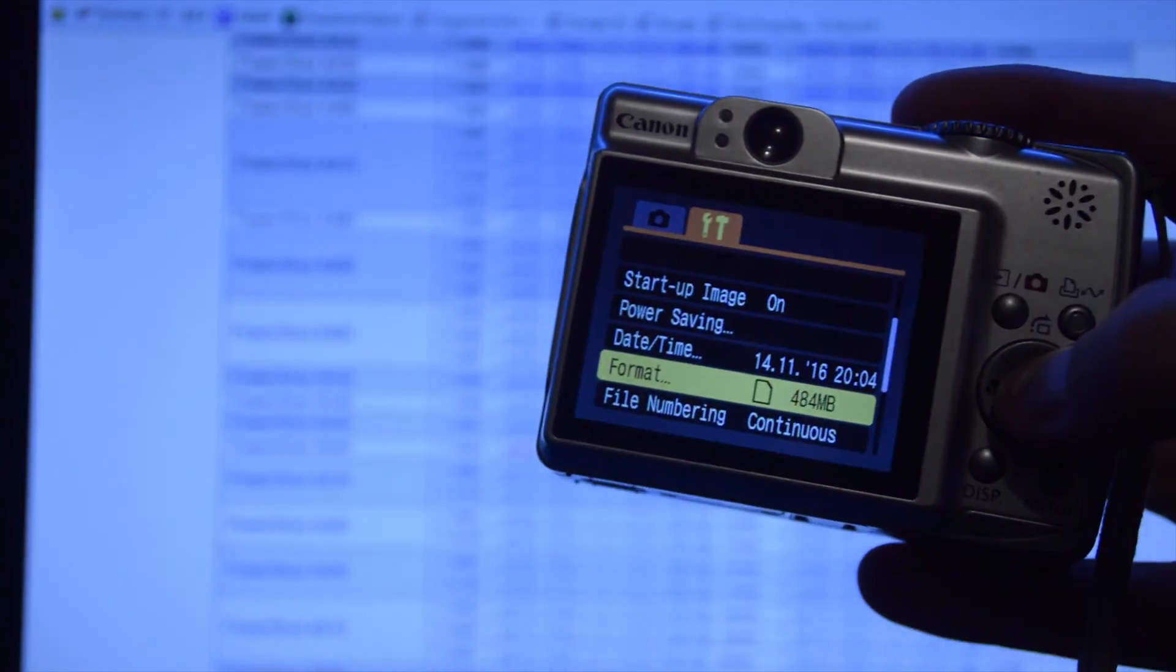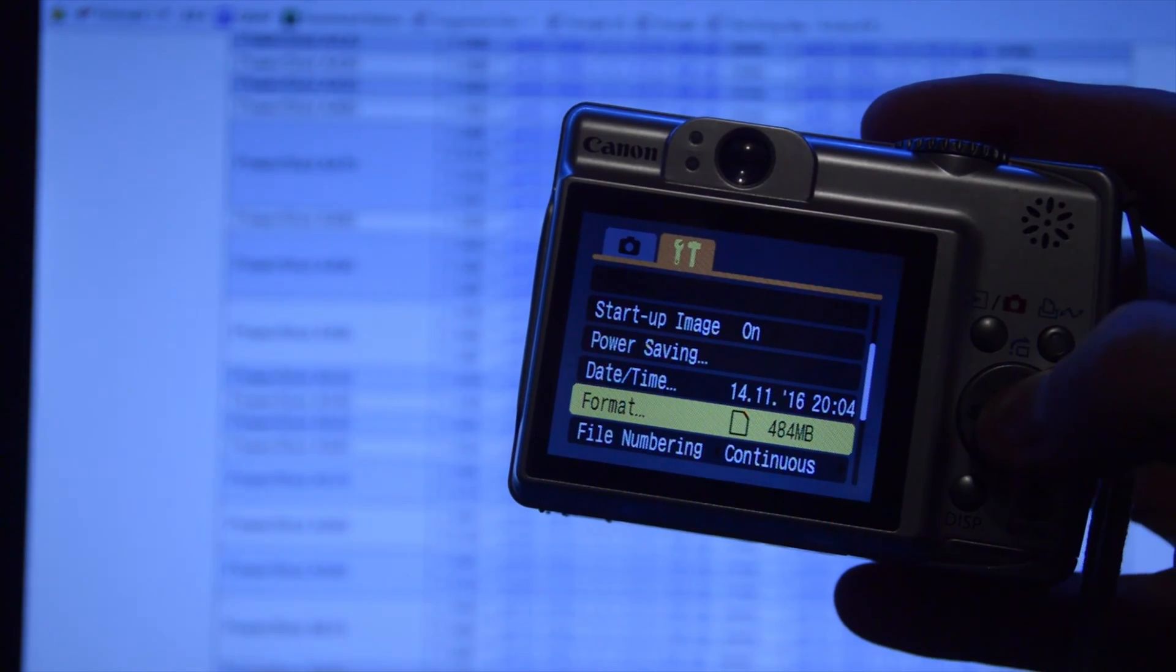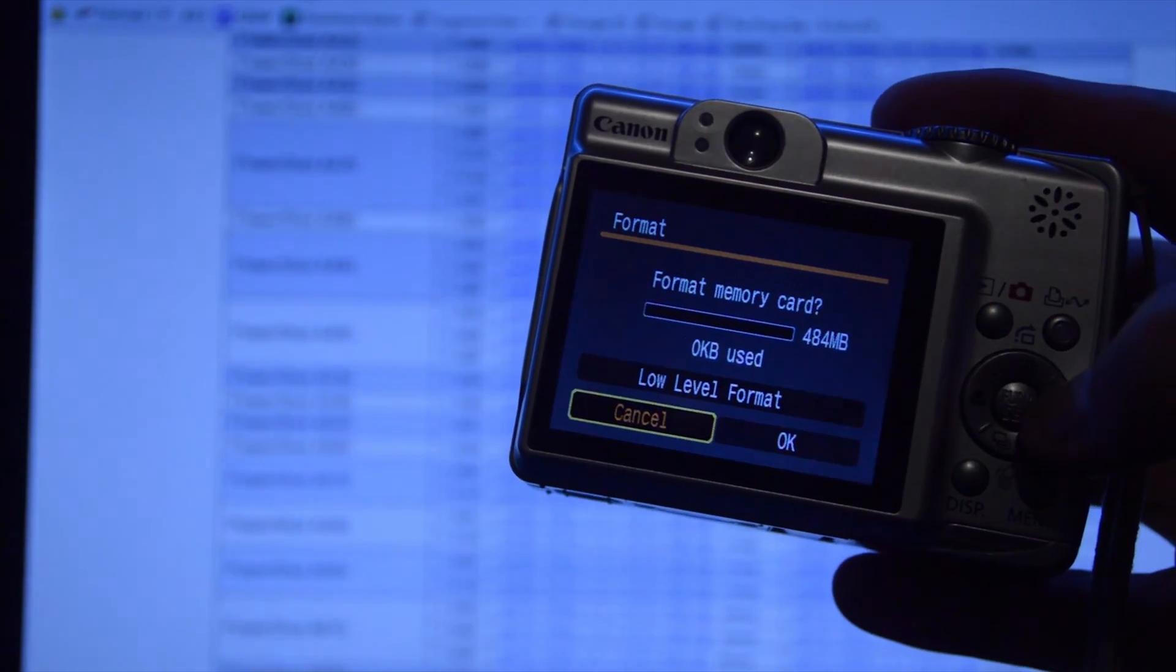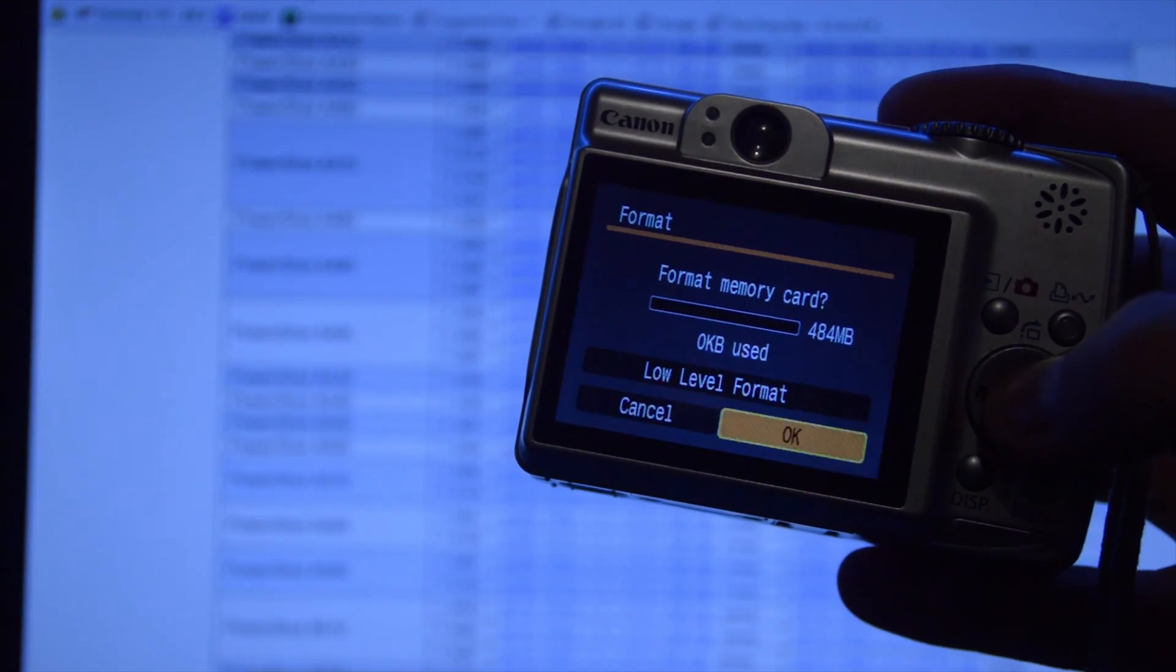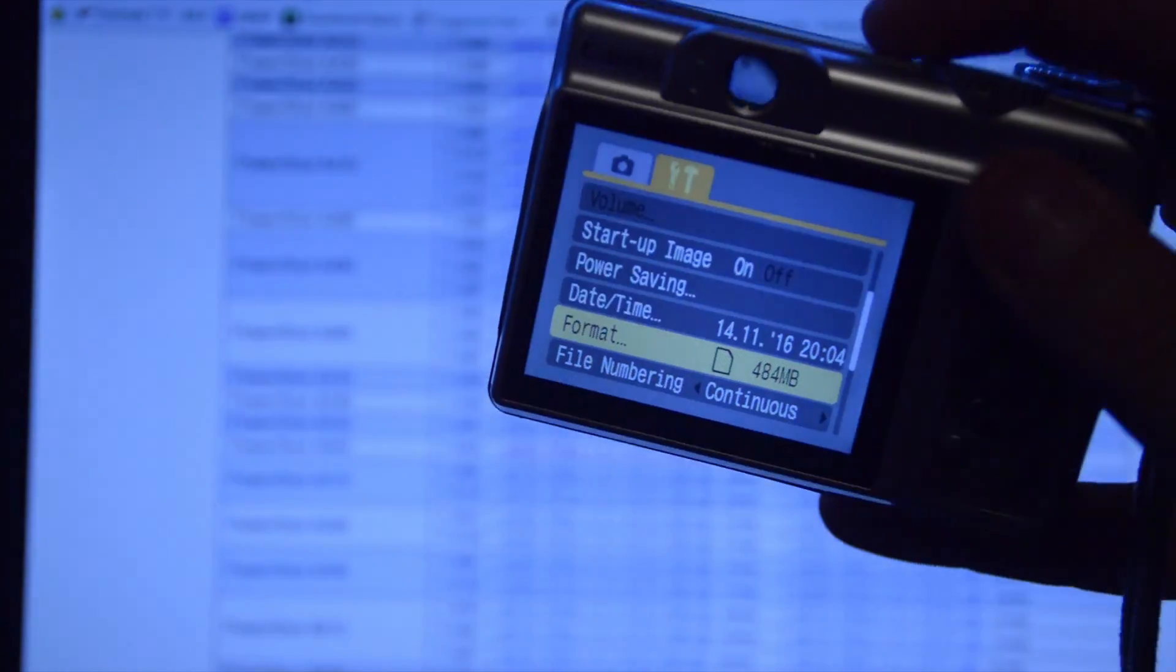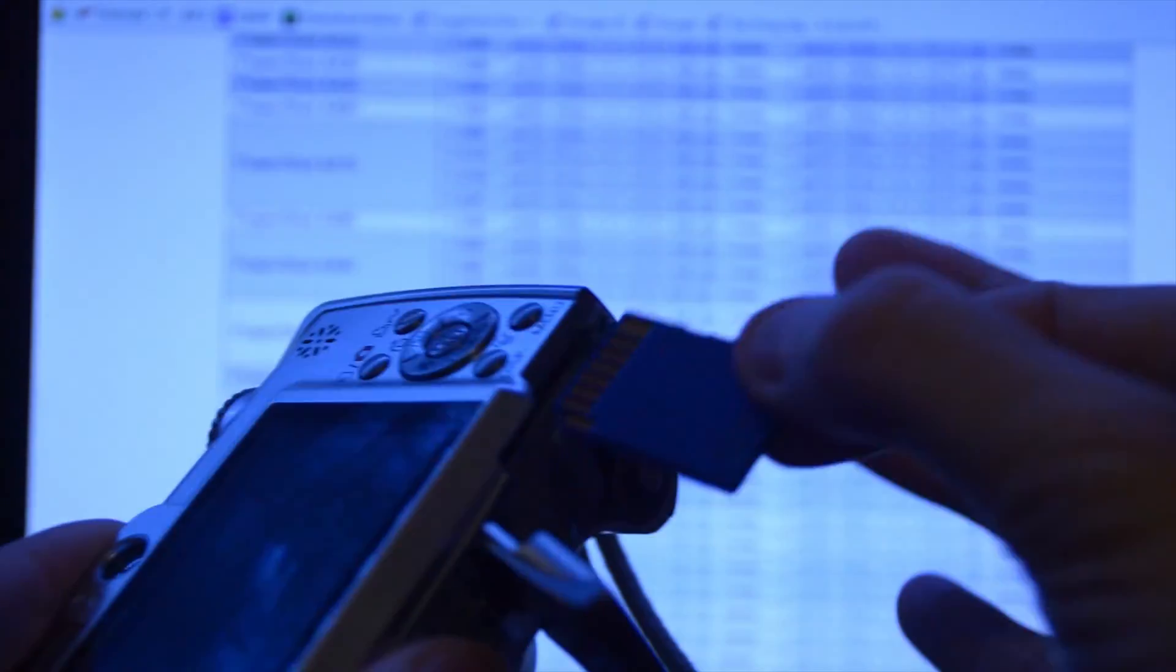Now what I need to do on the camera first is format the memory card. OK, that's done. I'll turn the camera off. Take the SD card out and put it in the computer.